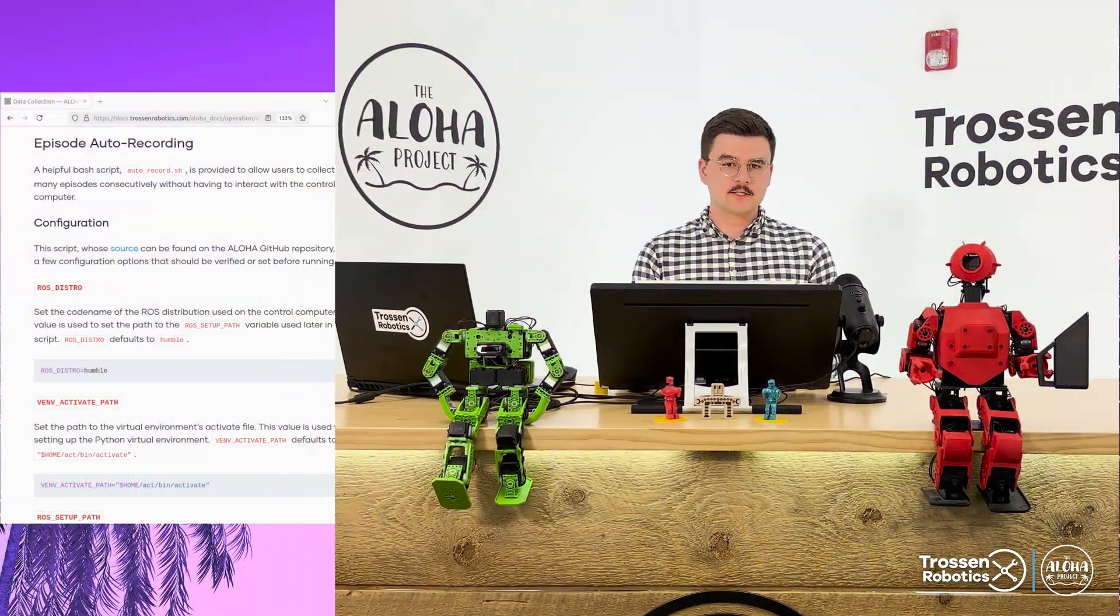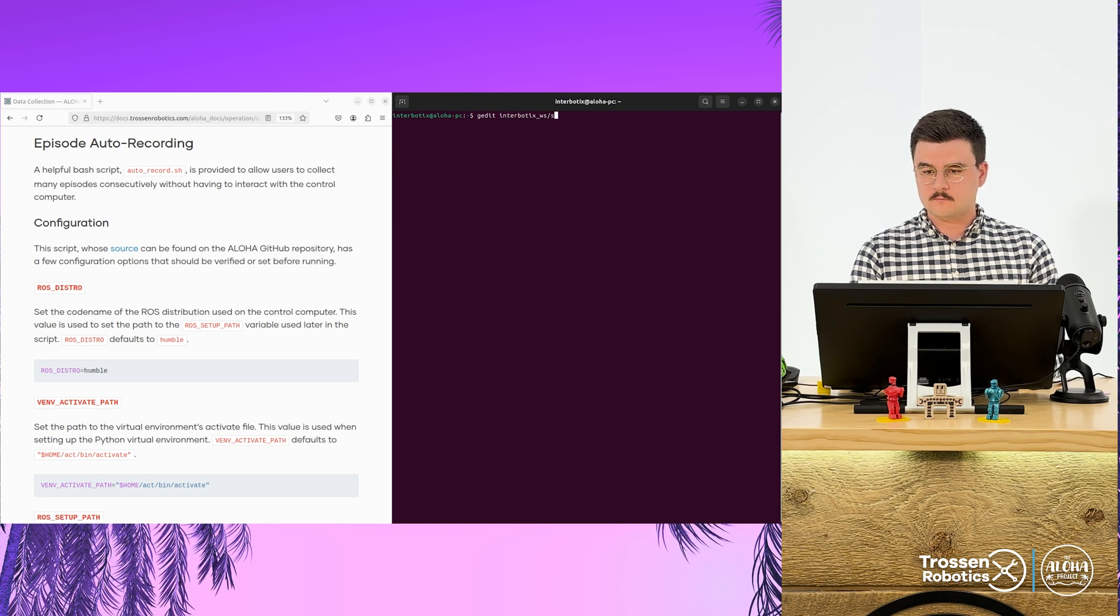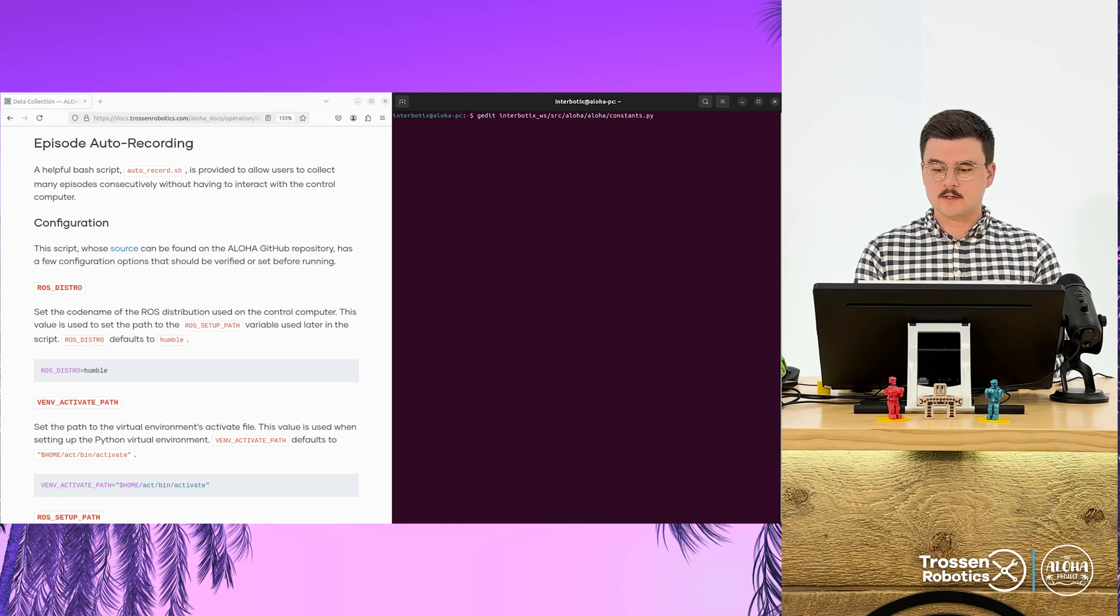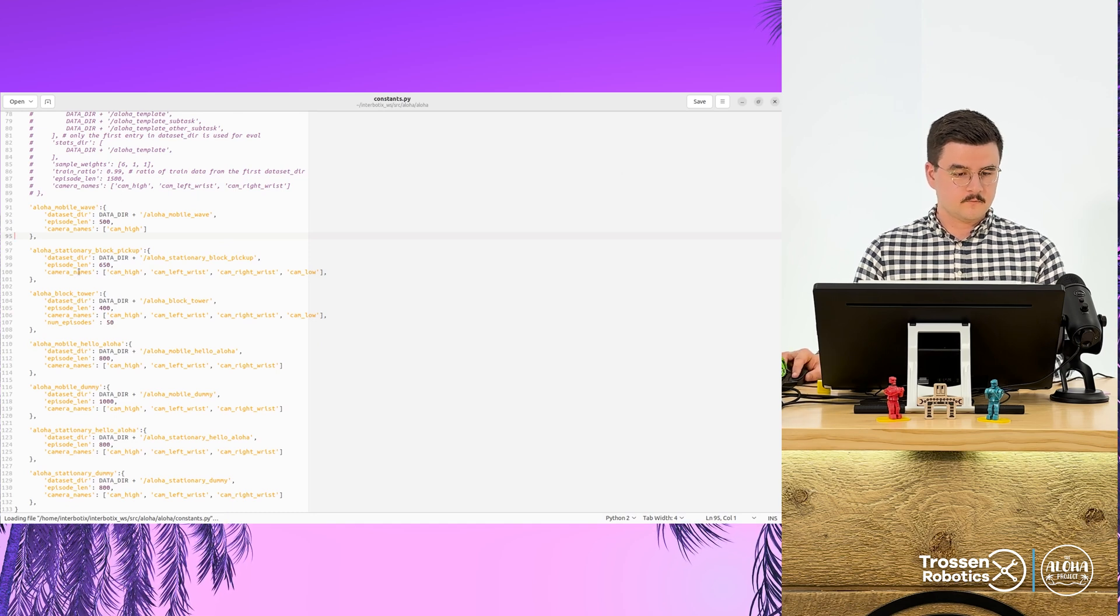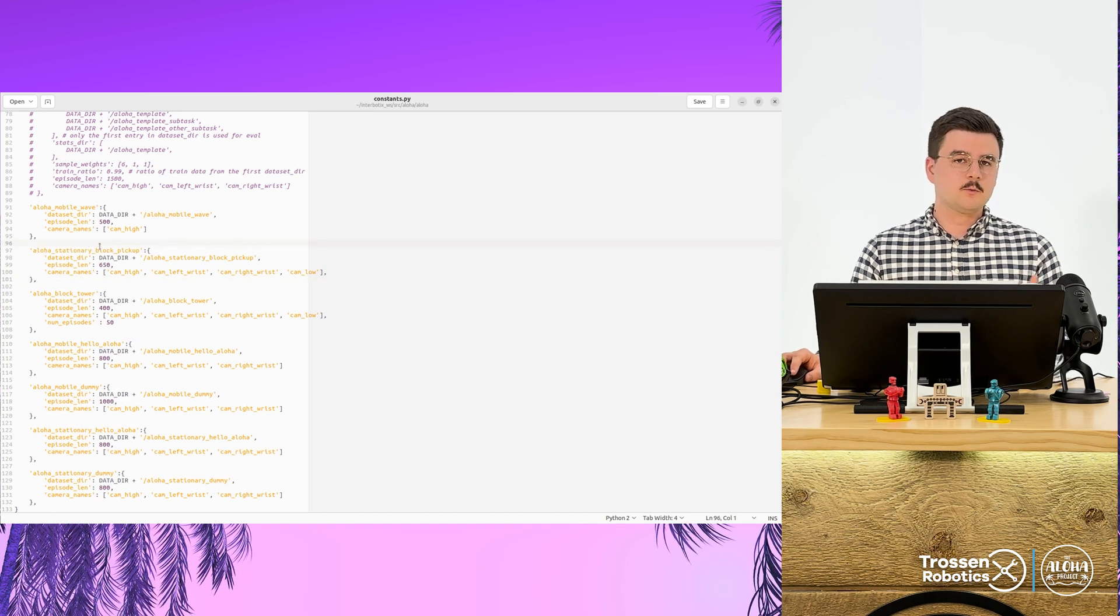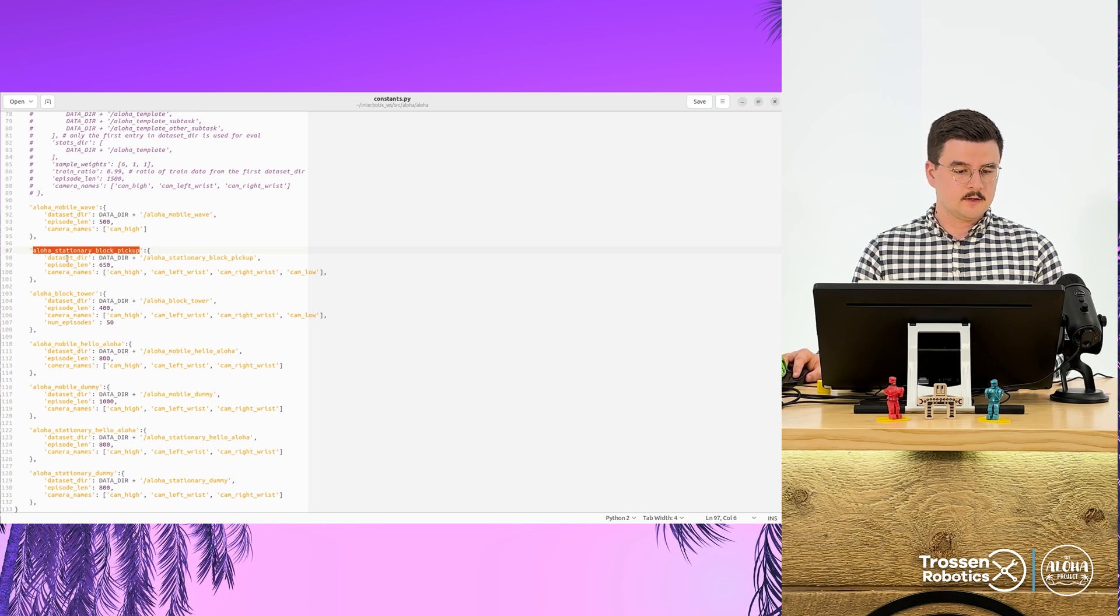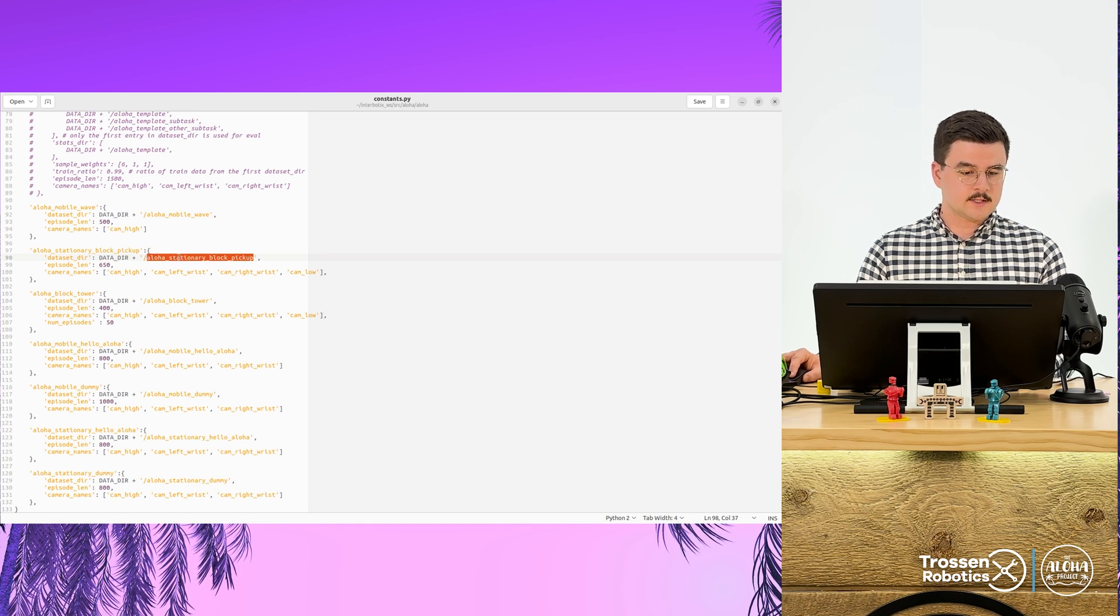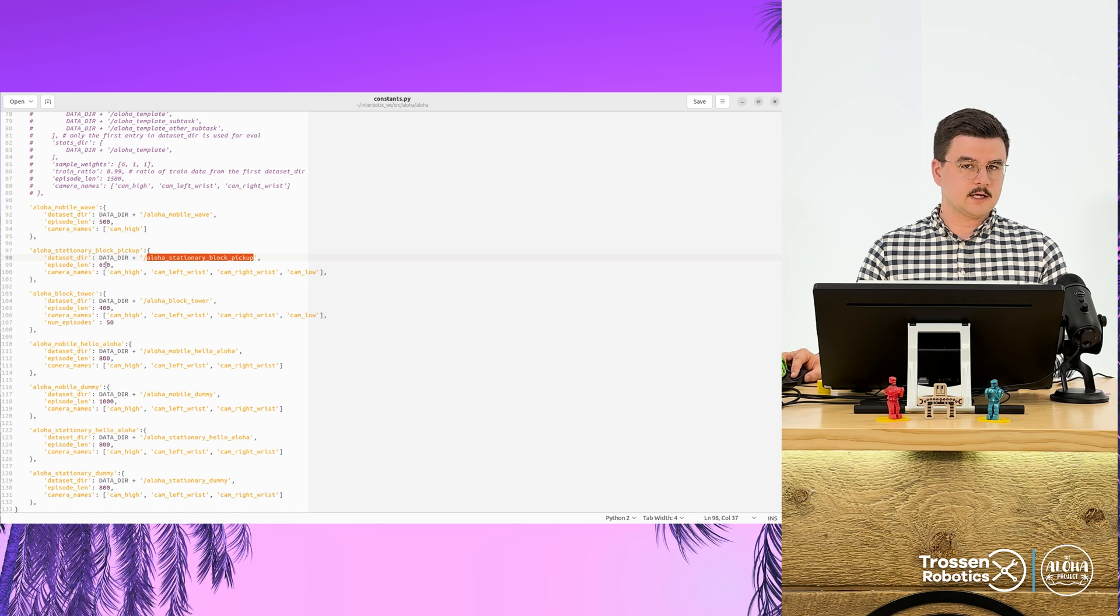So first, let's configure the task. We'll go into the constants.py file that we have looked at previously, and the task is already pre-made. So as before, we've configured the task name to be aloha stationary block pickup. The data set directory is the data set dir root, followed by the name of the task. The episode length is 650 time steps.